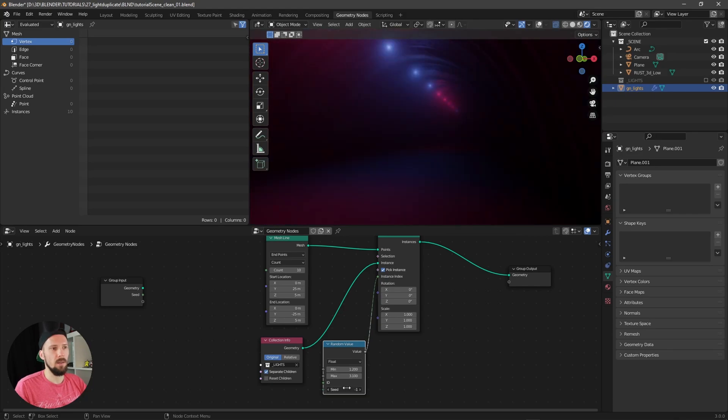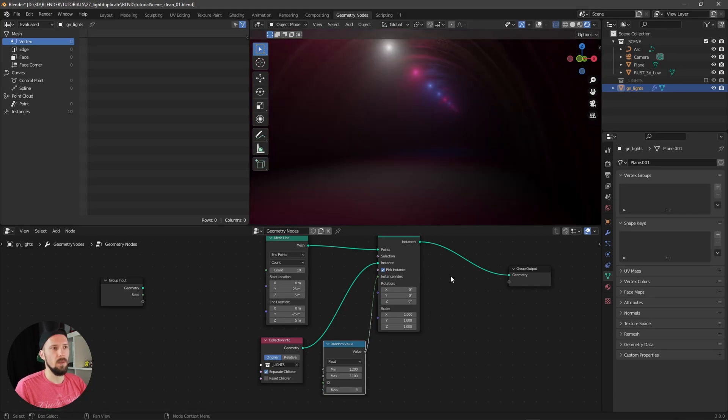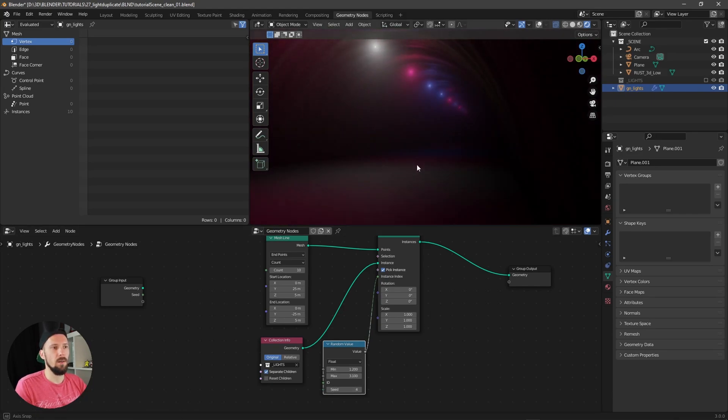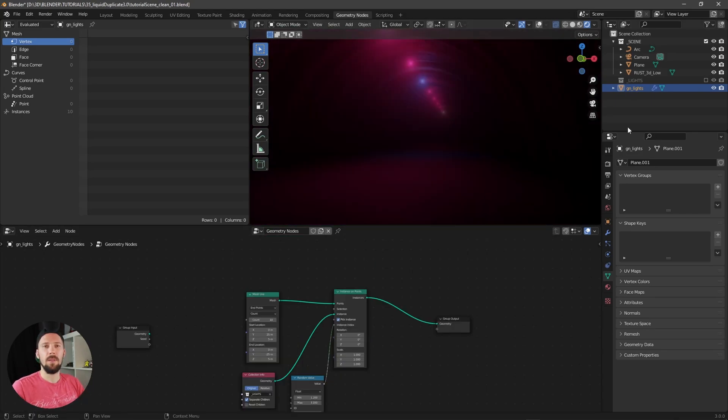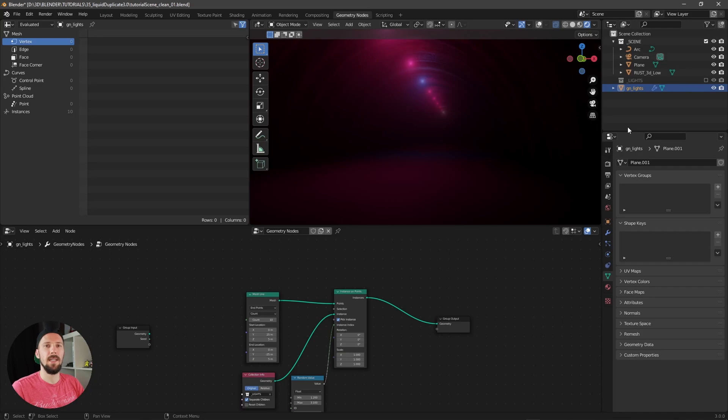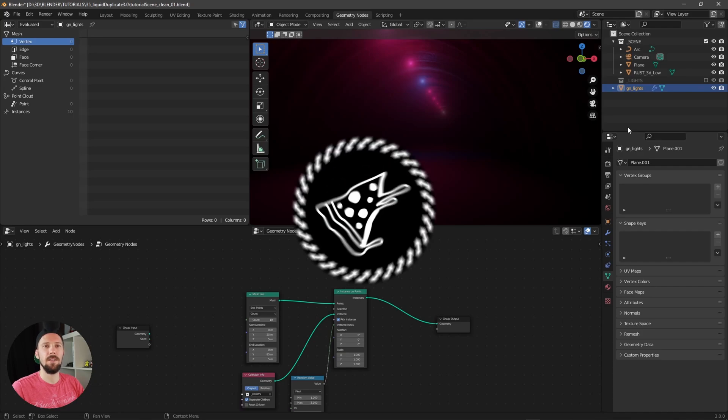That was this tiny update for Blender 3.0. I hope you like it, and if you have any questions, please let me know. See you next time and bye bye.